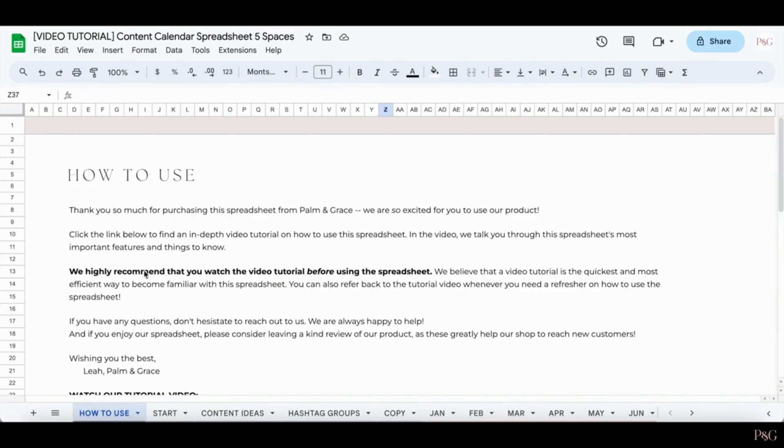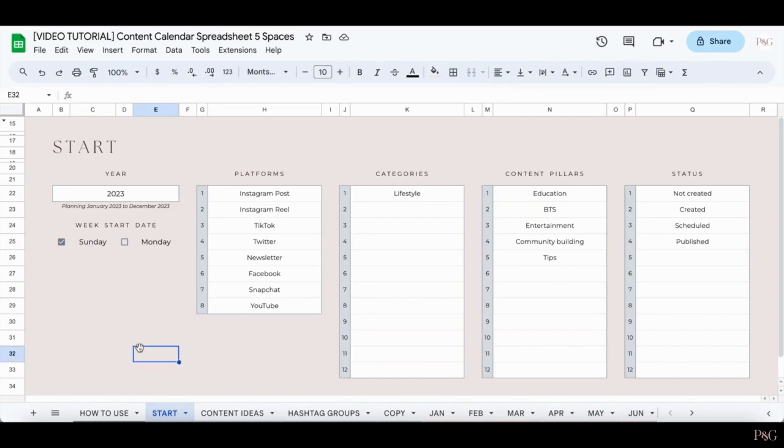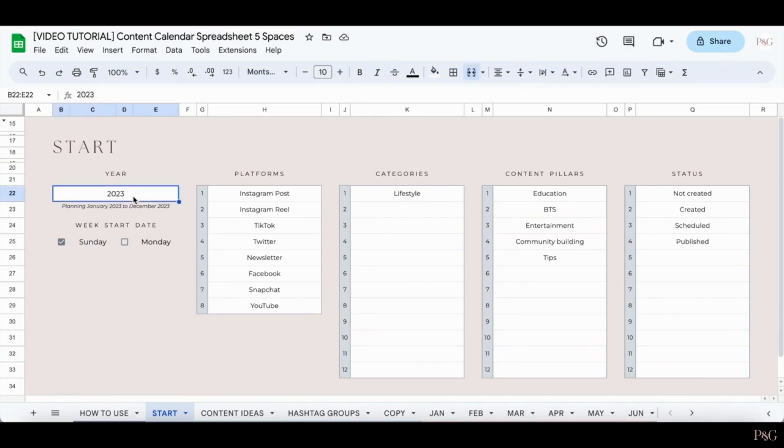So the very first tab that you're going to want to go to is the Start tab. Now, when you open your spreadsheet, this is going to be blank. But as you can see, I filled in some different things here. The very first thing you'll want to do is type in the year. So I typed in 2023 because that's the current year.